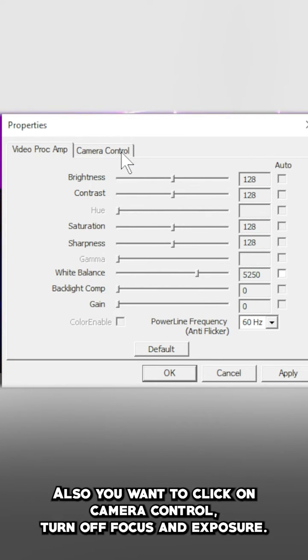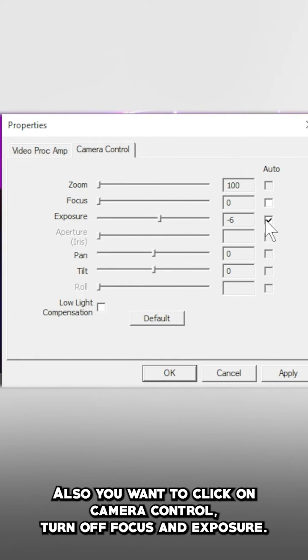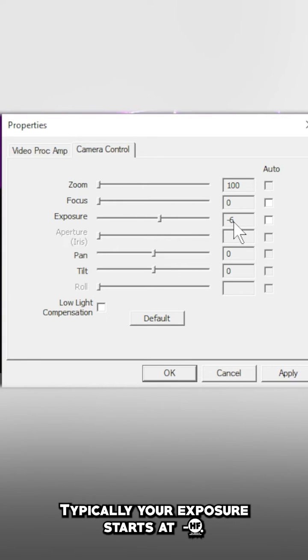Also, you want to click on camera control and turn off auto focus and auto exposure. Typically your exposure starts at negative five.